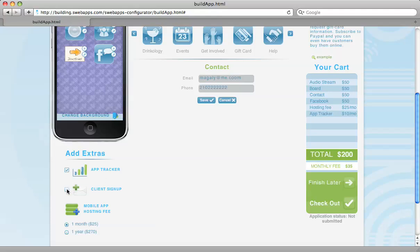And you can also choose to have the client sign up, which is a form that comes out so that your clients can actually input their email and their phone number so that you can capture that information.